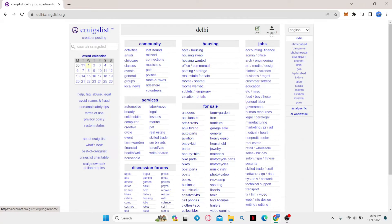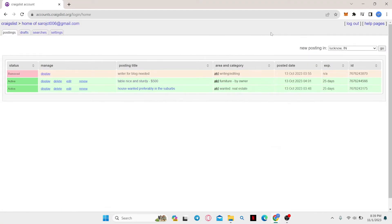Now just click on the account icon at the top right corner after you have logged in and click on the searches option from the settings page.